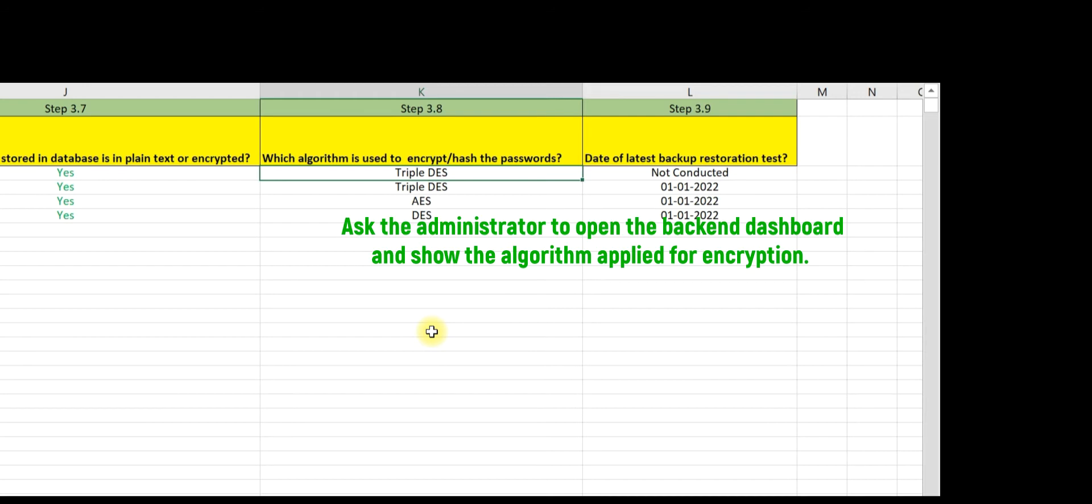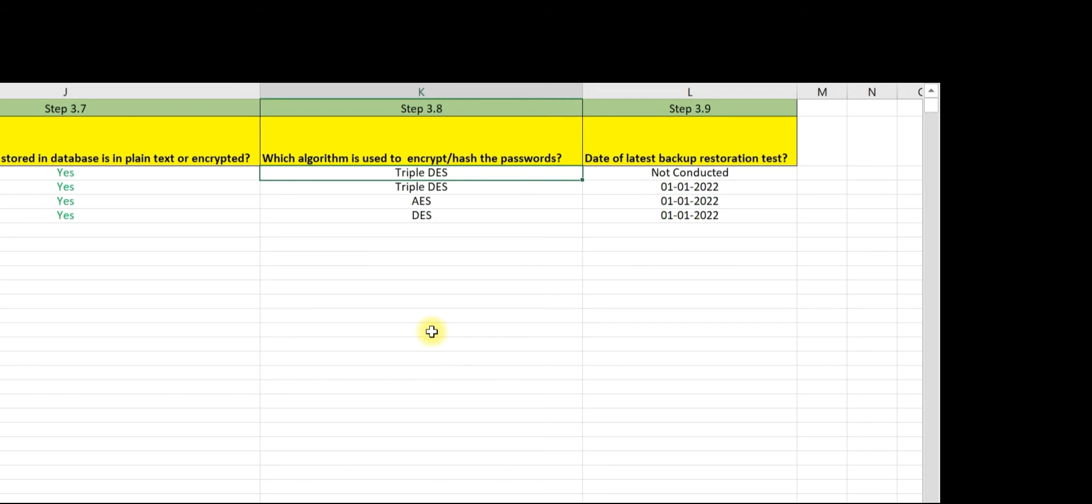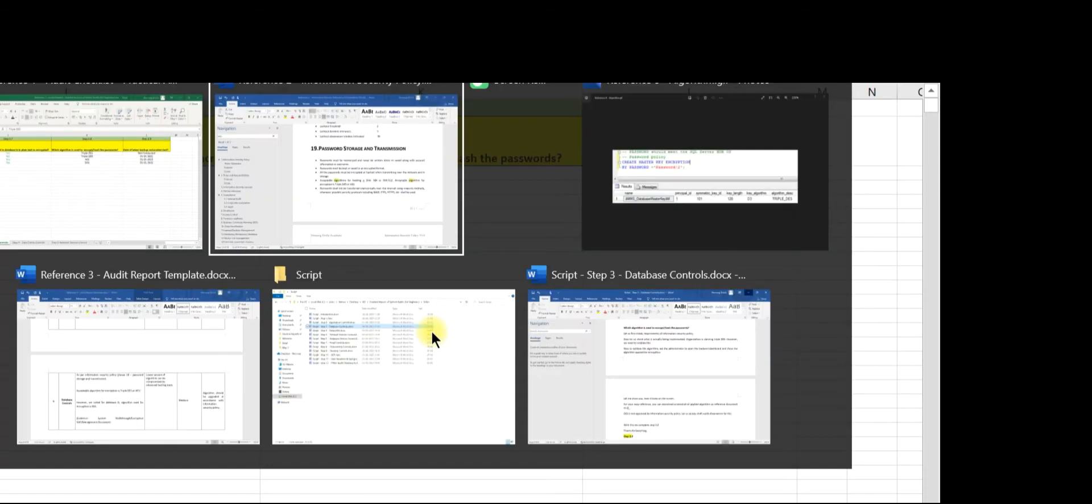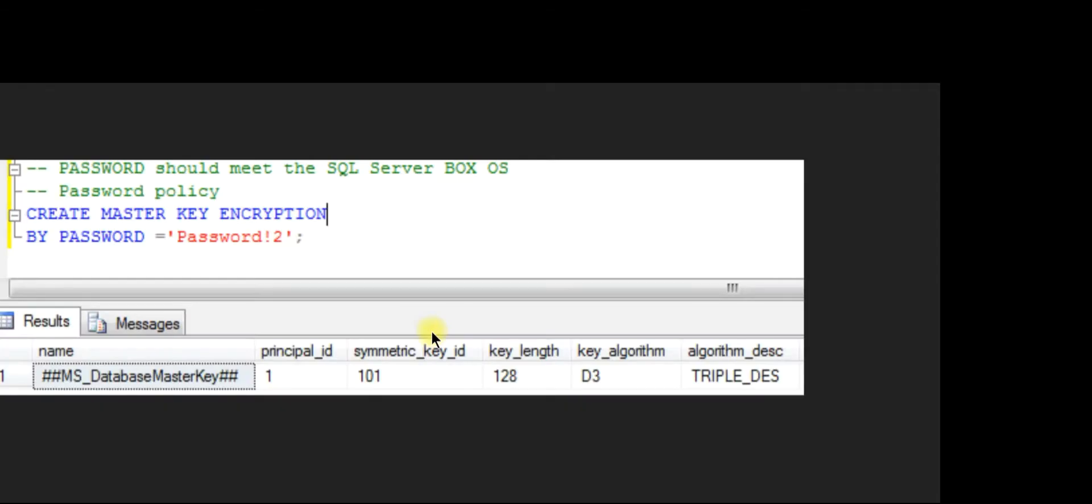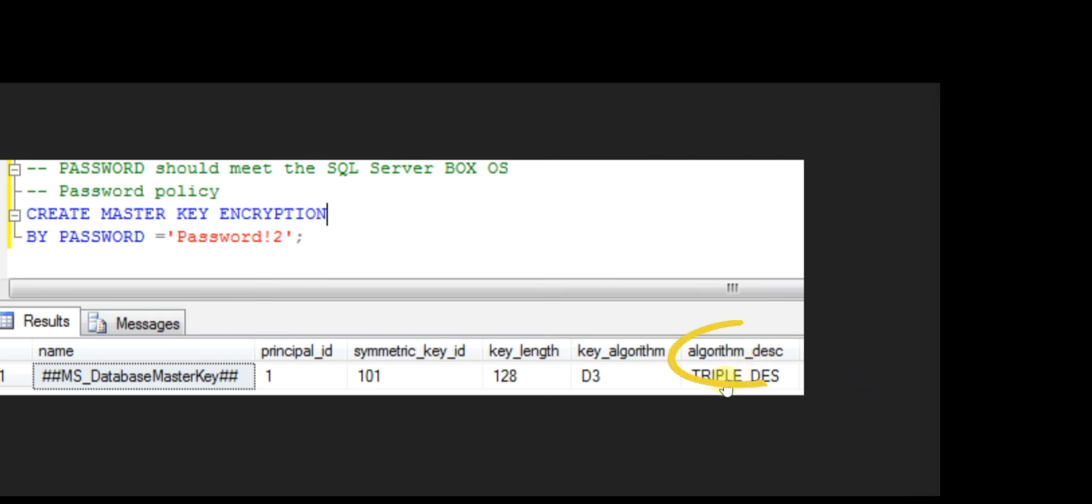It is simple to validate the algorithm. Ask the administrator to open the backend dashboard and show the algorithm applied for the encryption. This is the backend dashboard of a database where algorithm details are available. You can download a screenshot of the applied algorithm as reference document number eight.